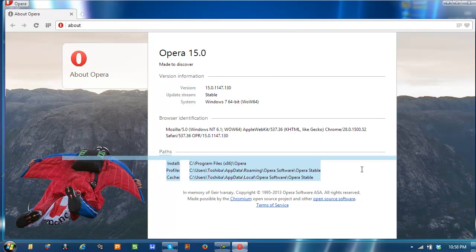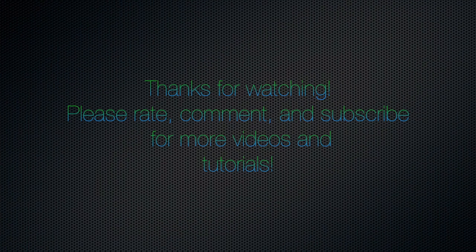And thanks for watching this video. So I'll see you next time. Bye.